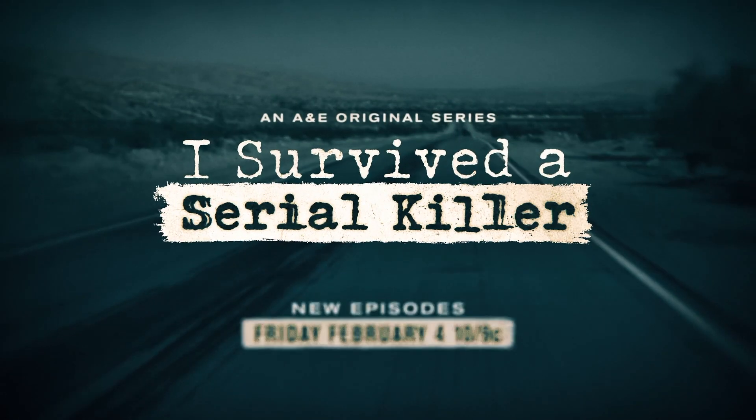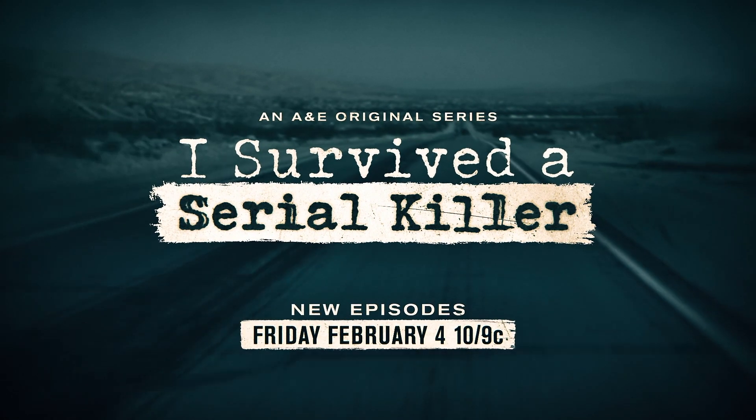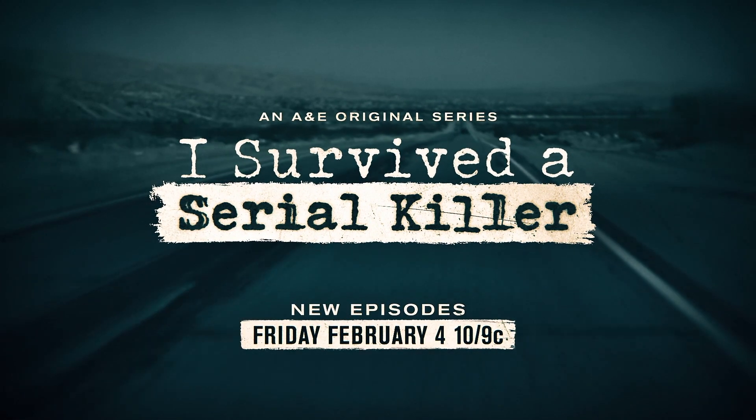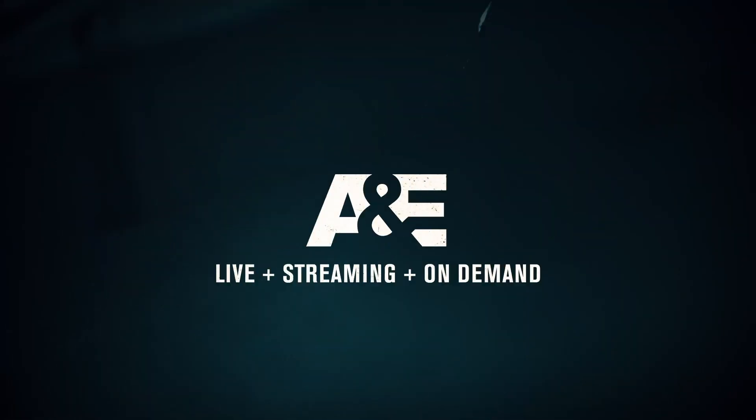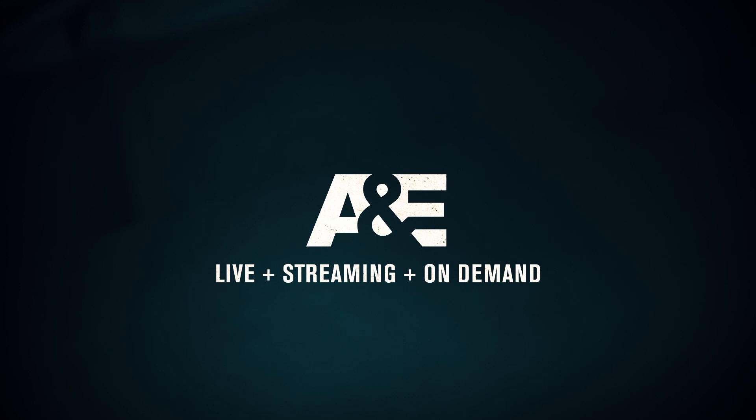I survived a serial killer. New episodes return Friday, February 4th at 10, only on A&E.